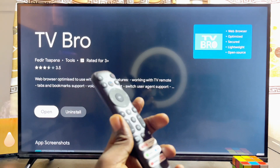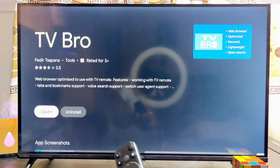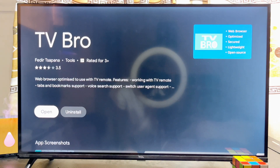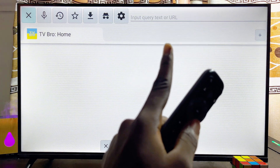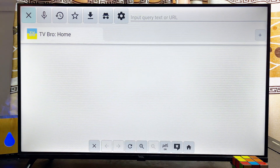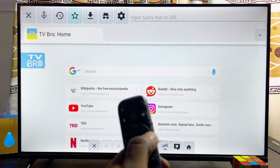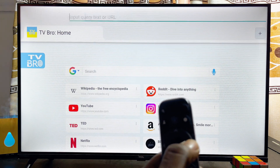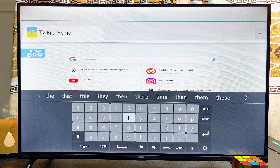Once the TV Bro browser finishes downloading, go ahead and open it up directly. Then head over to the input field at the top of the TV Bro browser. Use your remote control to navigate horizontally until you get to that input field.